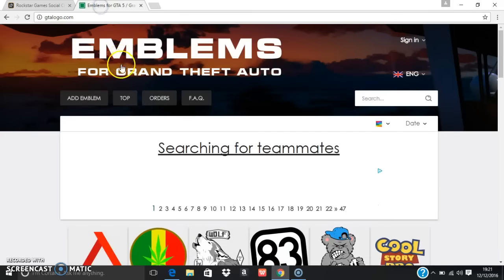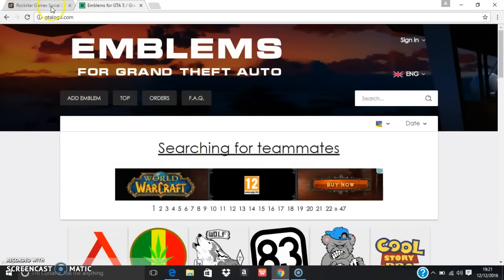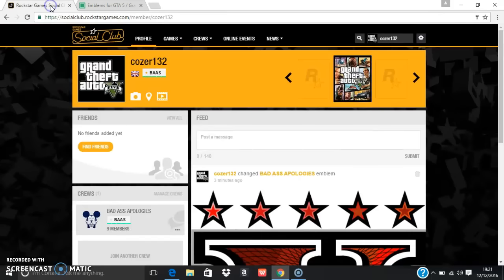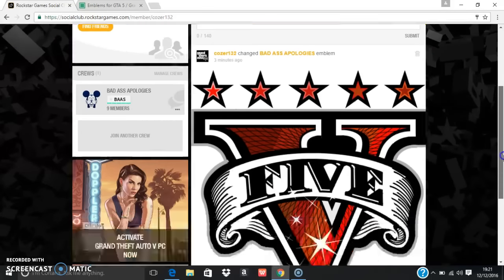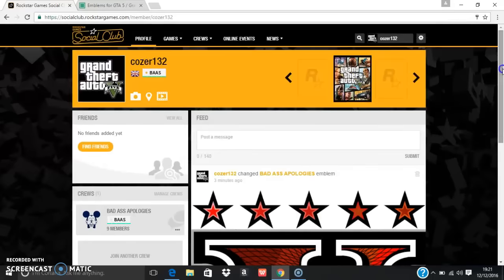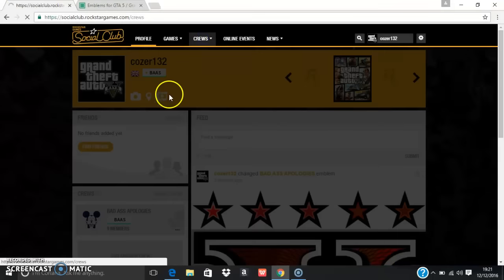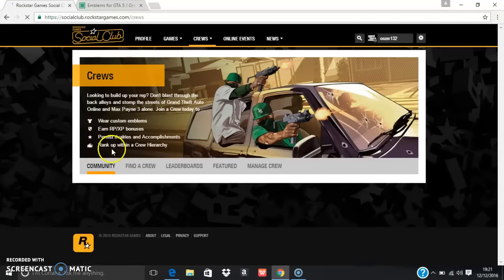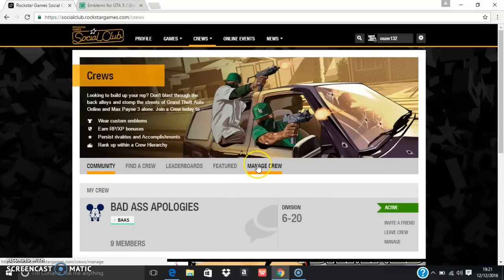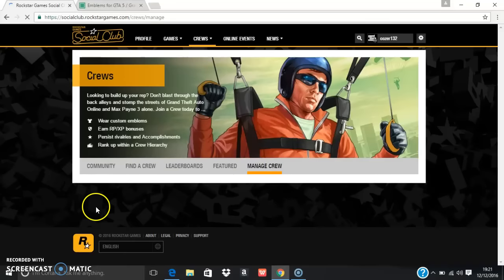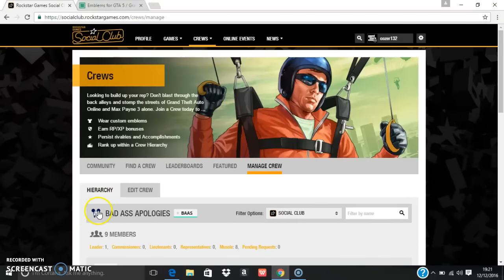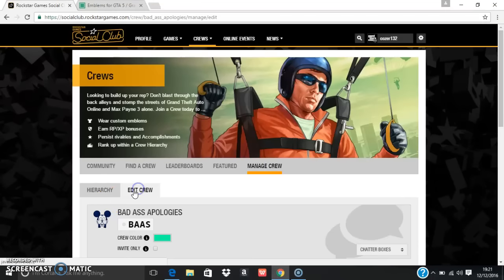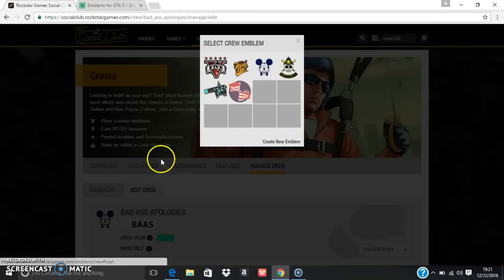To do this, first you obviously need a crew. Go to crews, manage crew, click on edit crew, click on the little pen to create new.